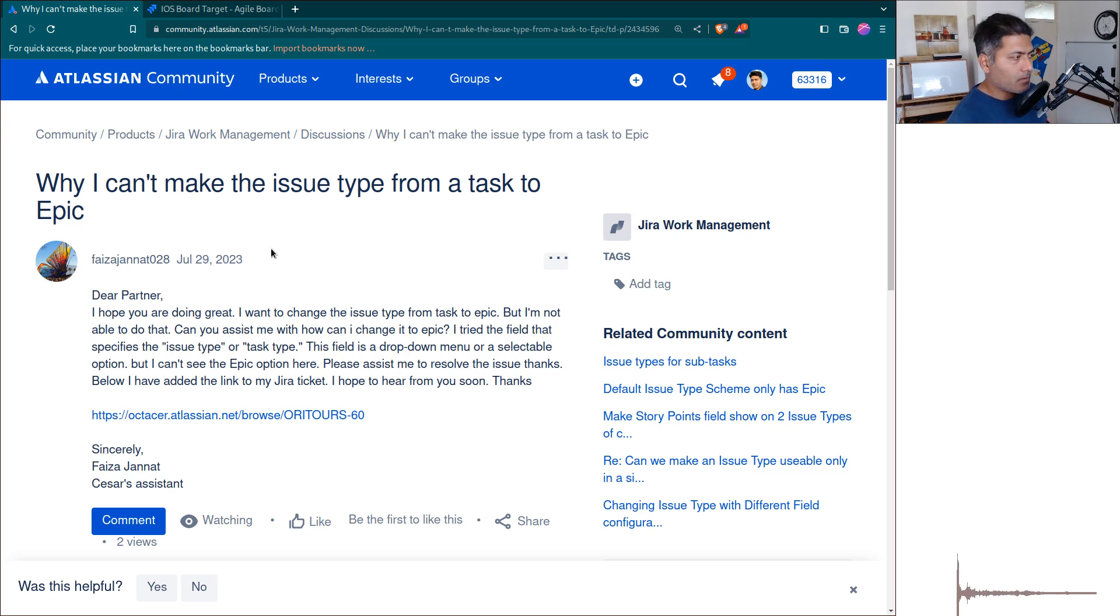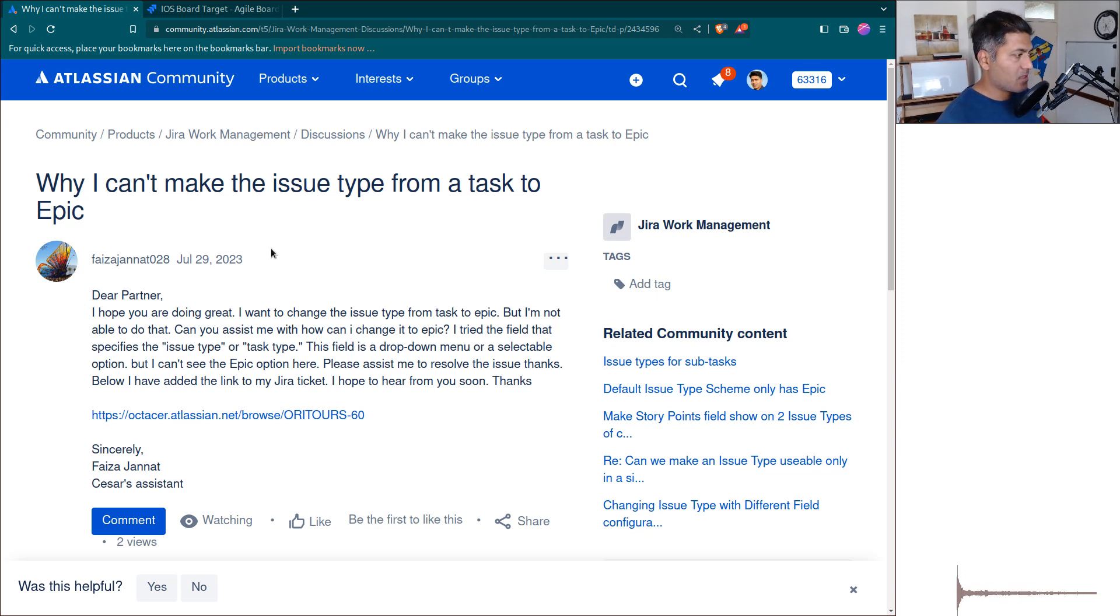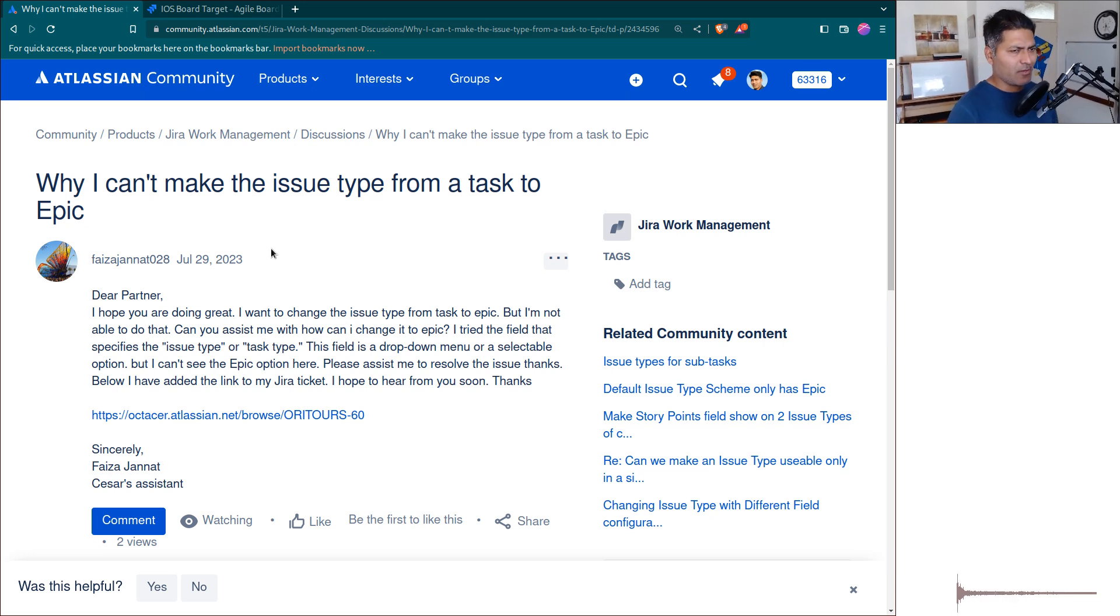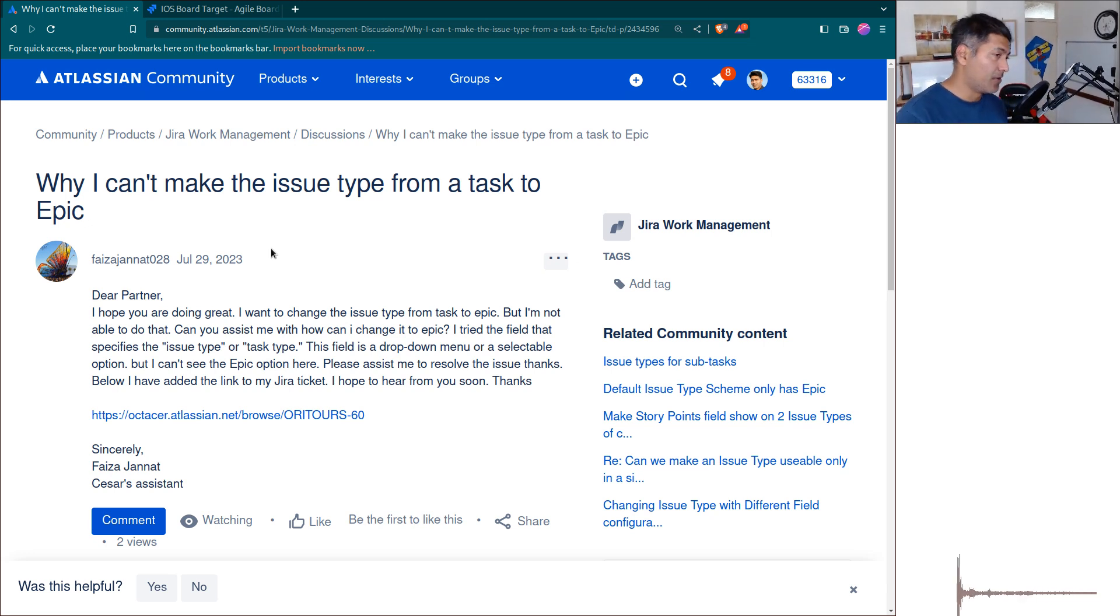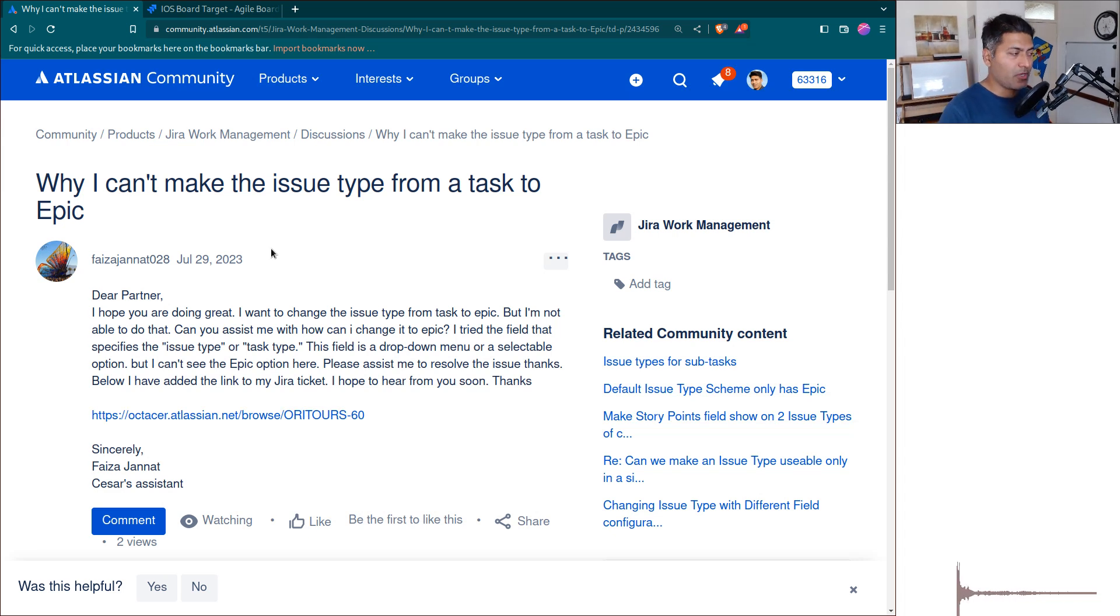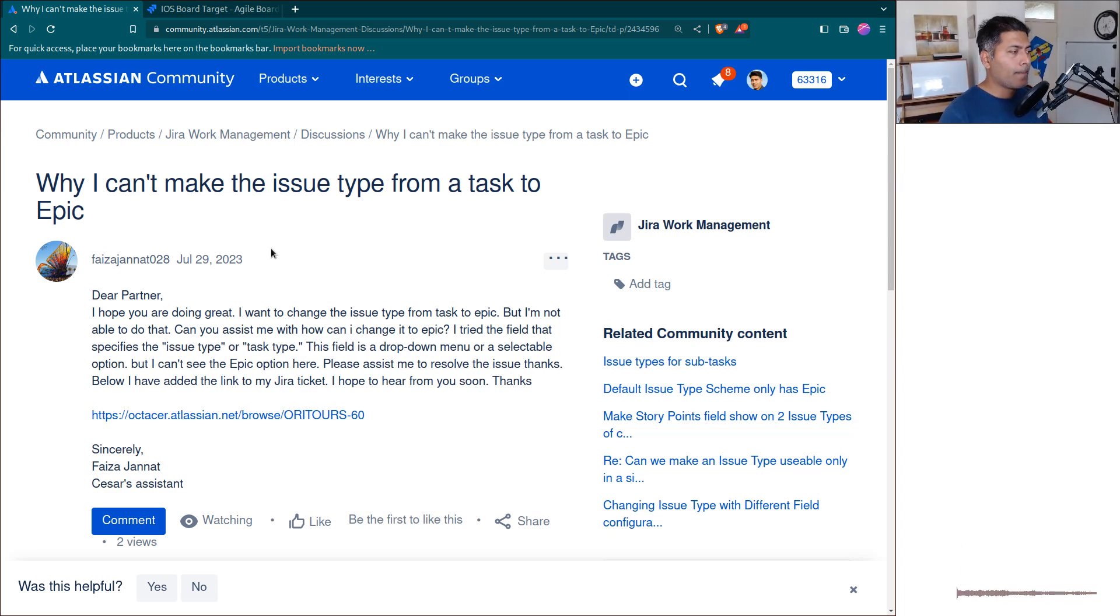When you create a new issue in Jira, you have to fill up a form and specify the project name, issue type, summary, reporter, and other fields that may or may not be on the create issue screen.